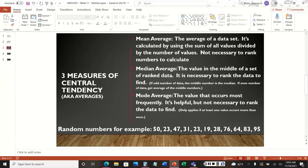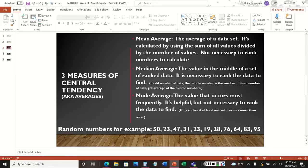When discussing the median average, that is the number that is in the middle of the data set. To find it, we have to organize or rank the numbers from smallest to largest to figure out which number is in the middle.